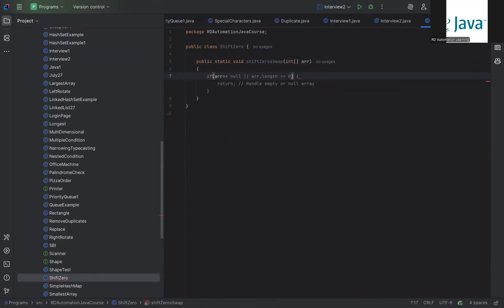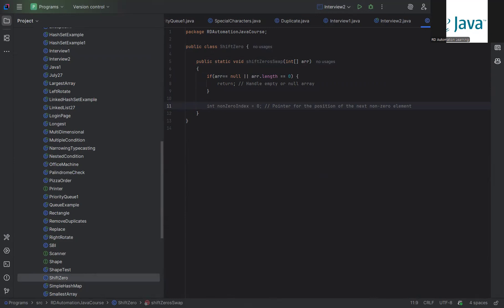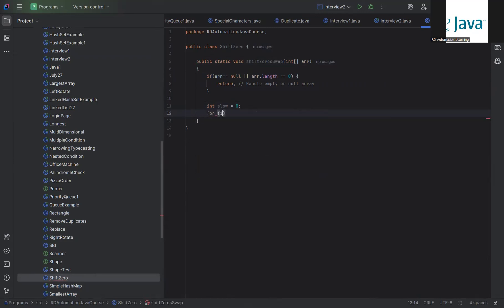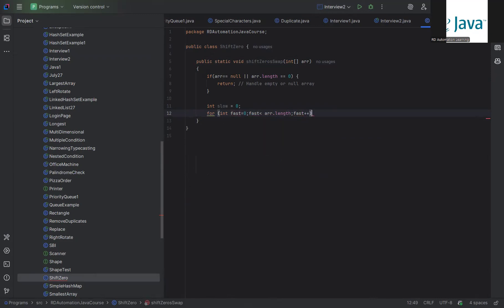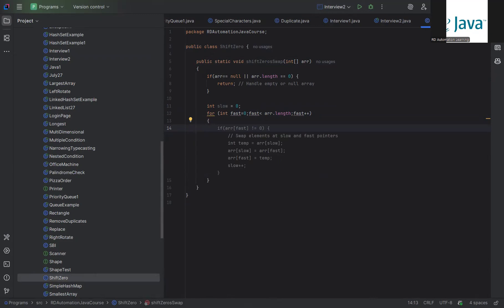First, we keep a basic checkpoint: if the array is equal to null, or if the array length is less than two, we return. That's the first validation. Then we create a variable: int slow = 0. Then we have a for loop: for(int fast = 0; fast is less than array.length; fast++). We iterate through the entire array.